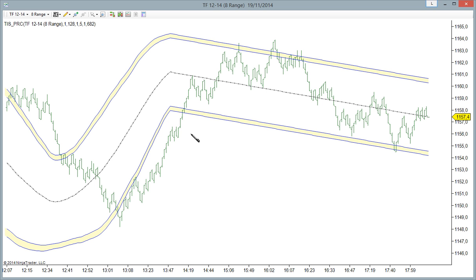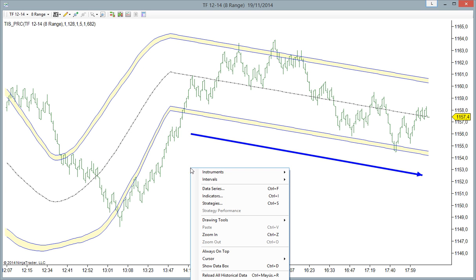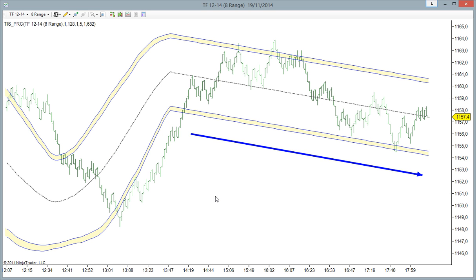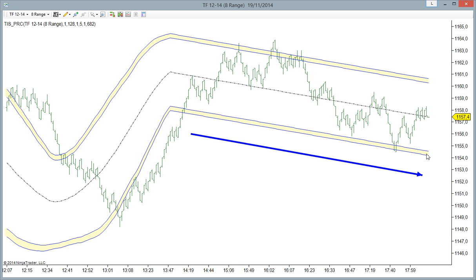This number of bars is the length of the study. On the study we are using 128 bars, that means that on the last 128 bars we are looking for the best linear approach.